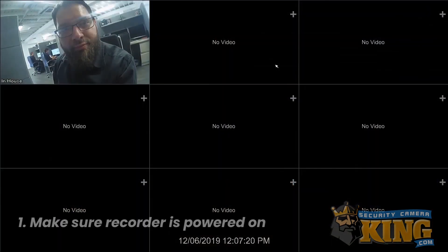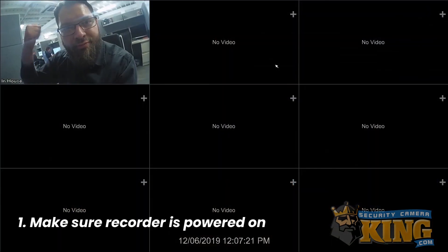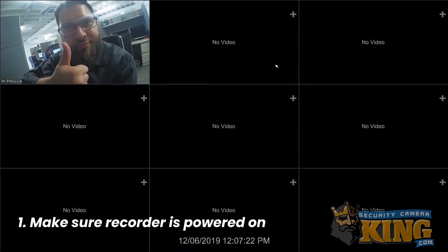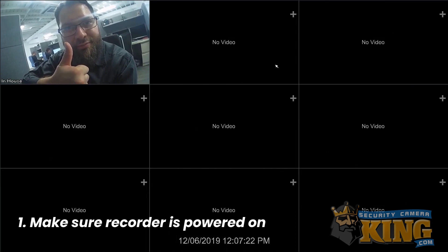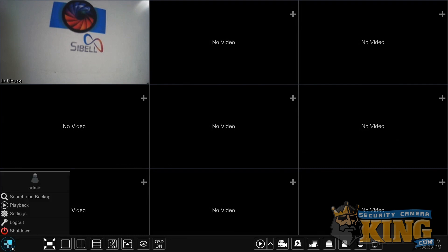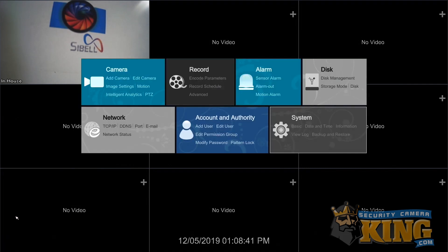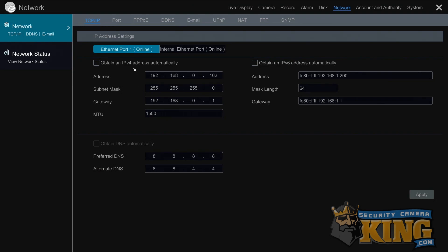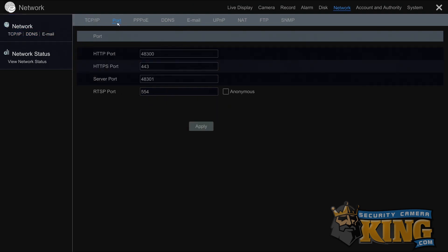First, make sure the recorder is powered on and you can see your cameras on the local display. For P2P setups, you're going to need the server port and the serial number of the unit. For the server port, you can use the recorder to navigate to the port submenu found under the network menu under settings. Write down the server port from this page.